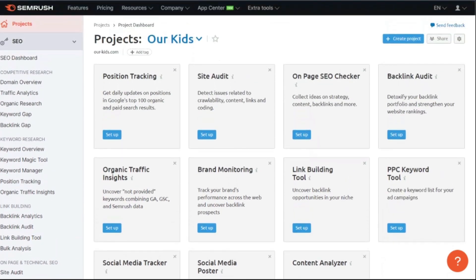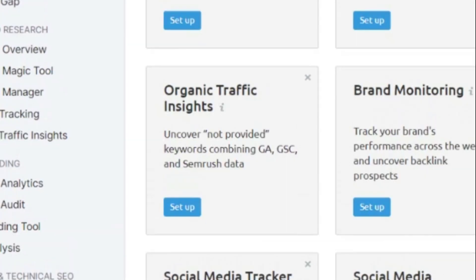What we are focused on here is our organic traffic insights. As you can see here, this says we are going to uncover our not provided keywords. We're going to do this using Google Analytics, Google Search Console, and SEMrush data. So we want to set that up.